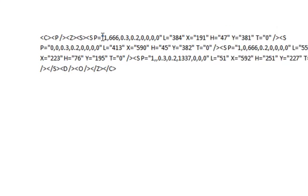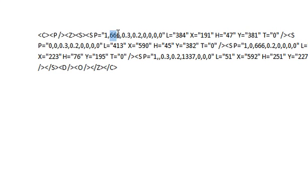Now you will see 1666 here, another 666 there, and 1337 here.